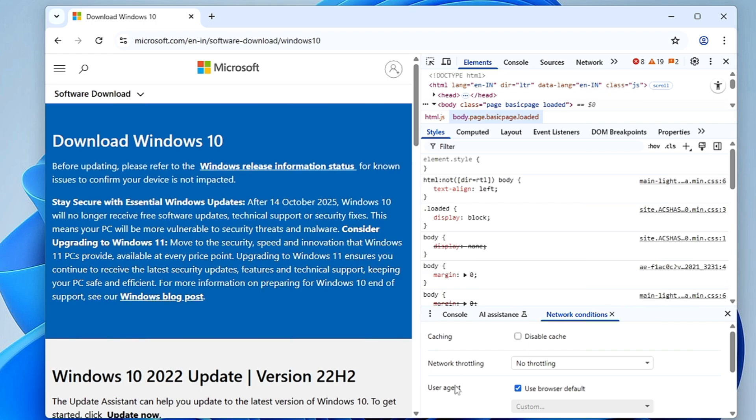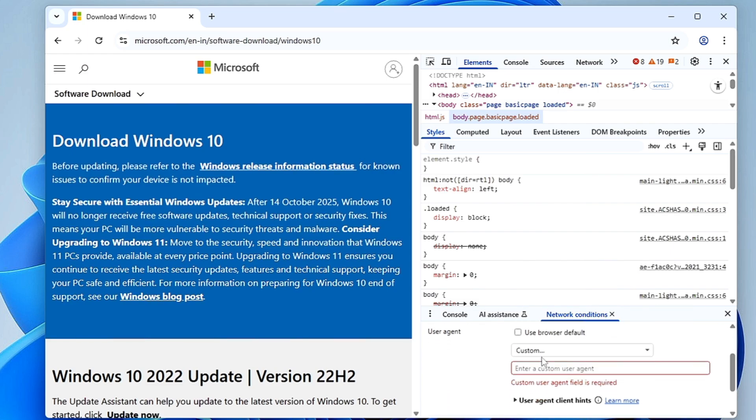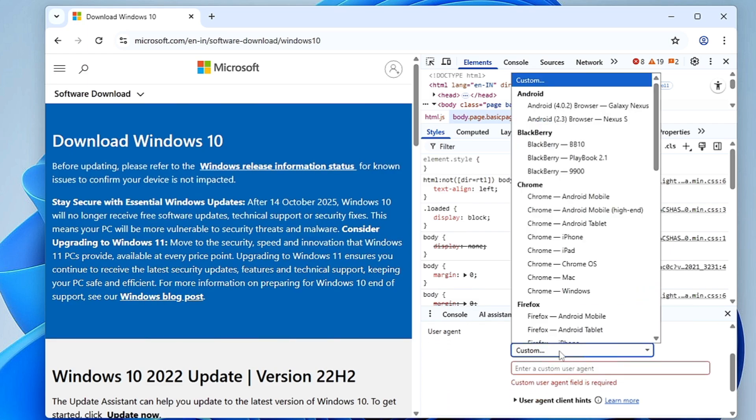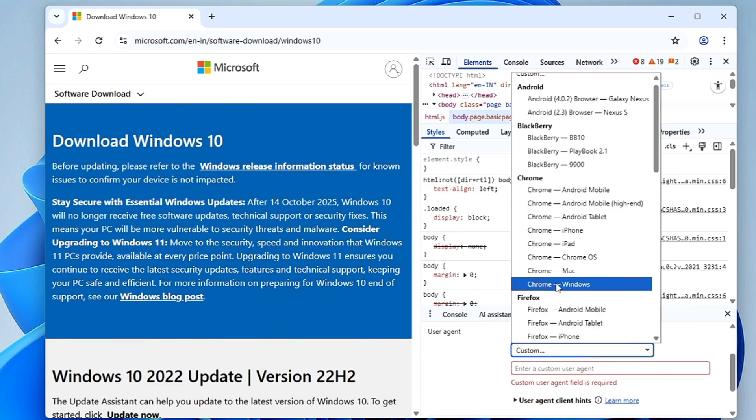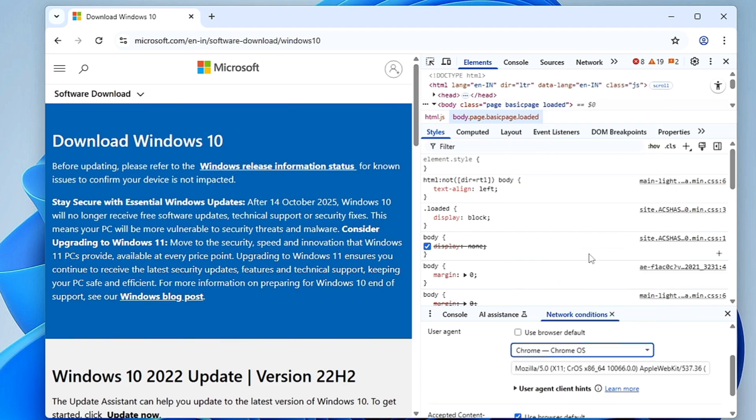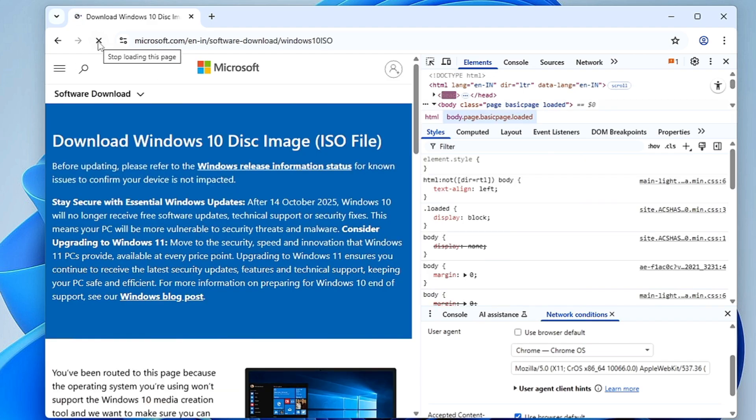Now here where it says User Agent, you need to uncheck this box that says use browser default. Then from the drop down where it says custom, you have to choose Chrome Chrome OS. Select it, and that's it. Once you are done, reload the page.